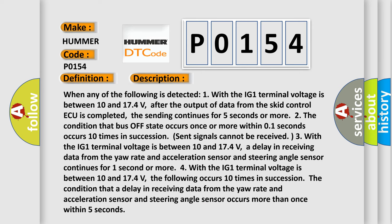When any of the following is detected: One, with the IG-1 terminal voltage between 10 and 174 volts. After the output of data from the SCID control AQ is completed, the sending continues for five seconds or more.